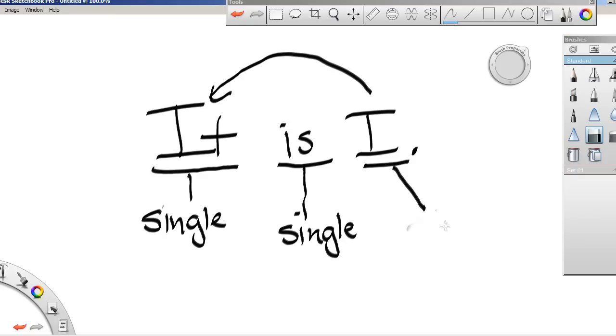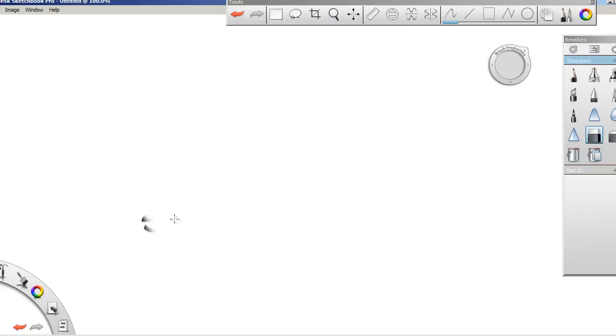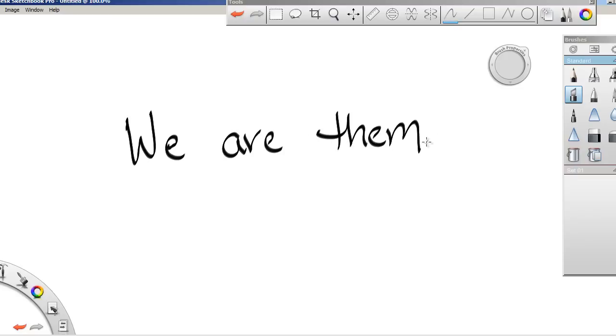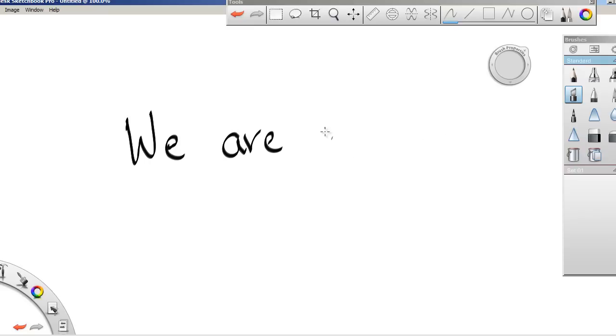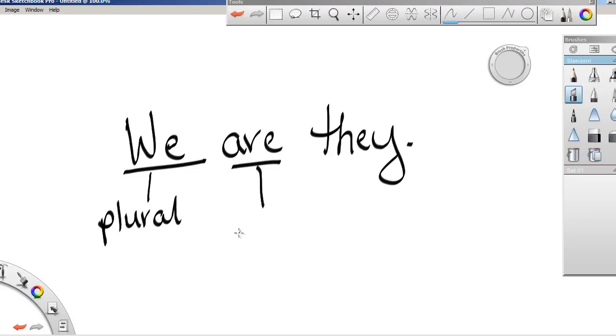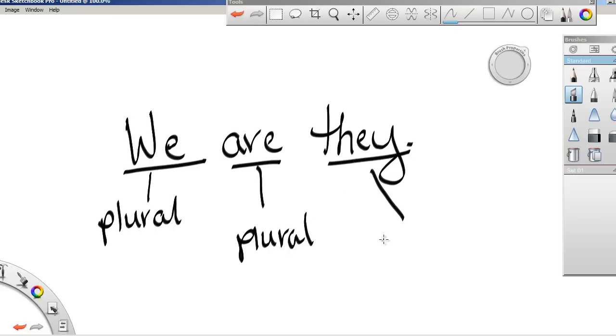That's singular. So then we could say something like we are them, or actually technically it would be we are they. And so here we have plural, here we have plural, and here we also have our plural pronoun.